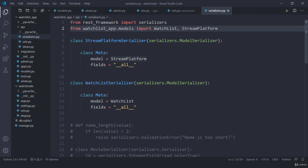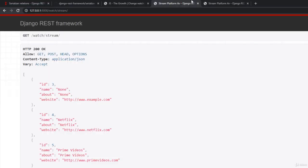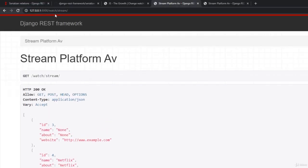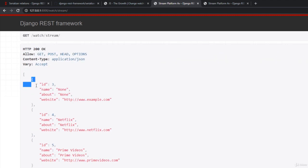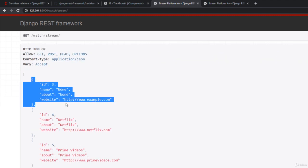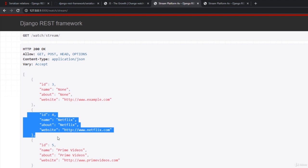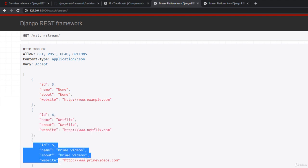Now currently we have these two serializers and if I try to jump here on my link where I am trying to just access this stream, here I have these three streams. The first one is none, then we have Netflix, then we have Prime Videos. Now what I want is I want relationship of all the movies that they have with these platform.